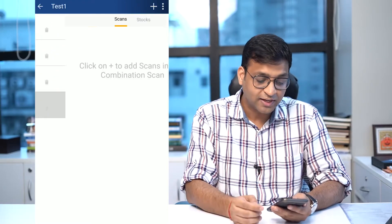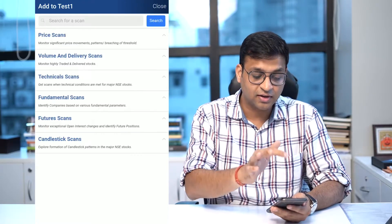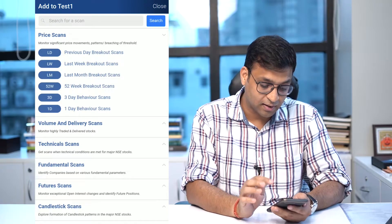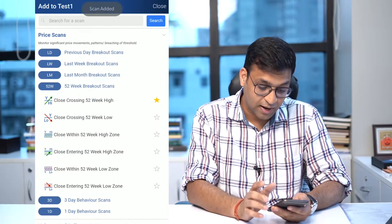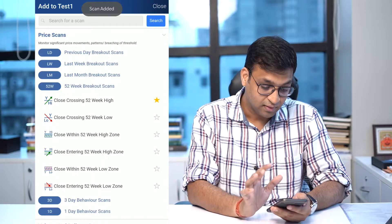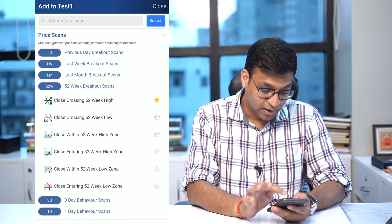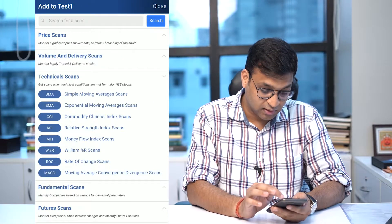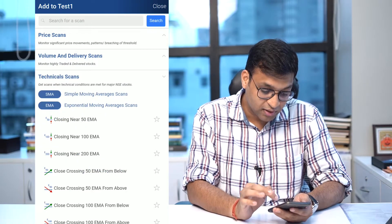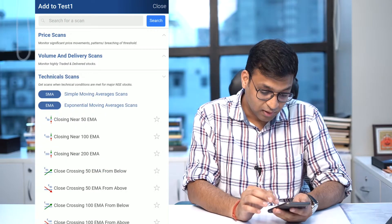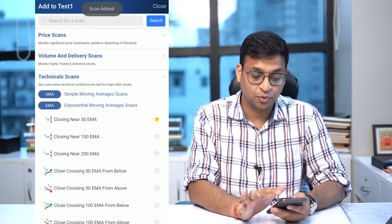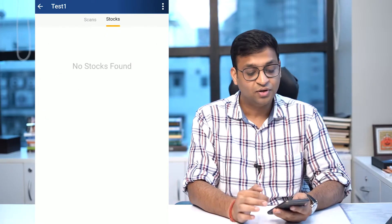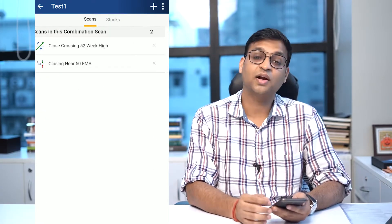So in test one — I just created a test — I added a price scan, a 52-week high price scan, and added another technical scan to find any stock which is near its closing and near its 50-day exponential moving average. If you press stock, you get the list of stocks satisfying this particular criteria.